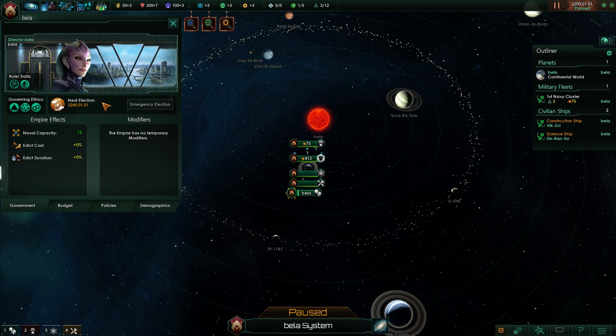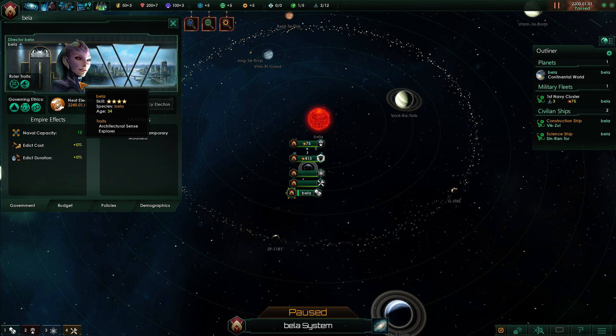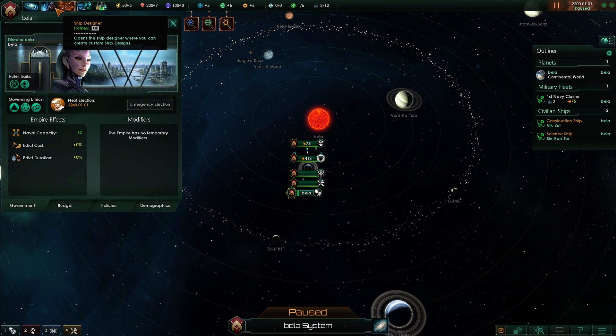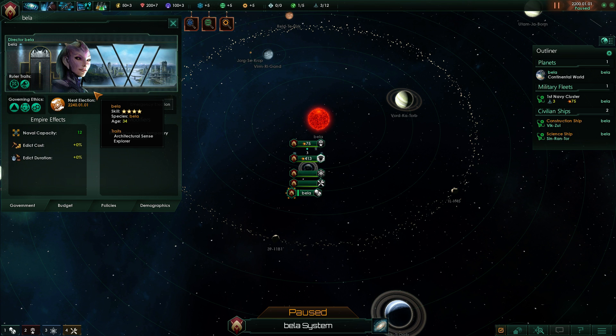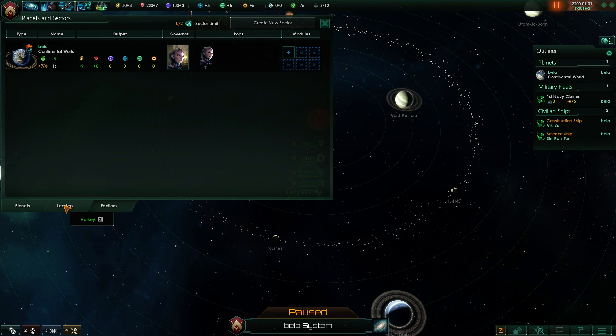Of course there's a small problem with this. It shows the same picture for all your leaders and everything. But that's the same for other races as well. If you are for example a bug race, all your bug races, all your leaders look the same. So it's not that big of a deal in my opinion.